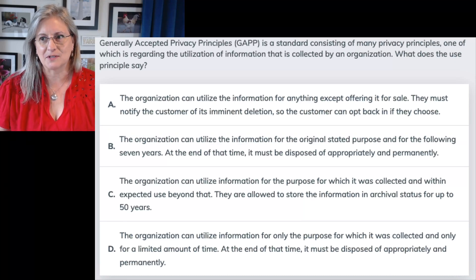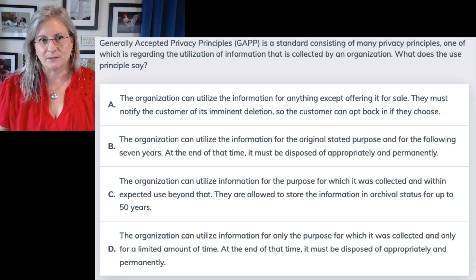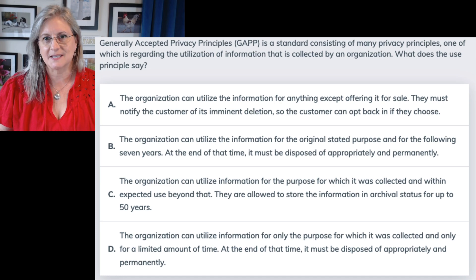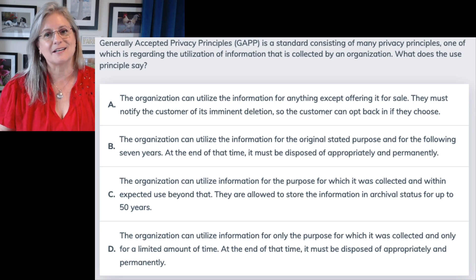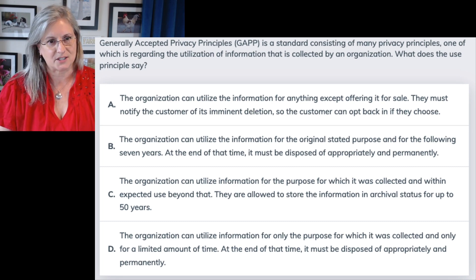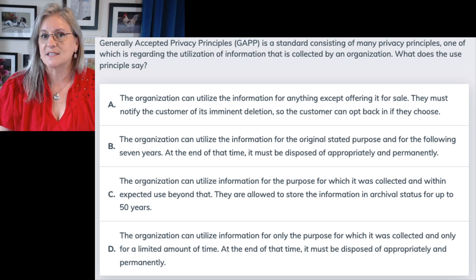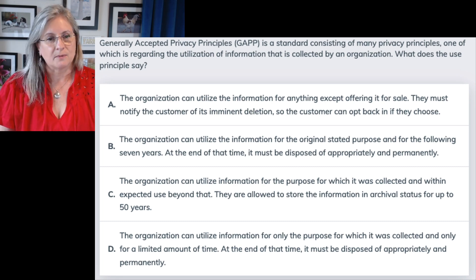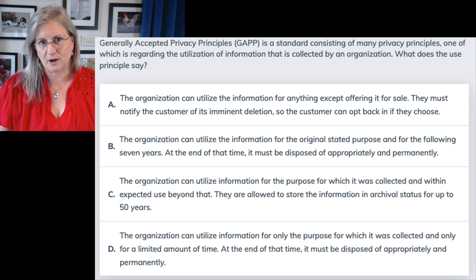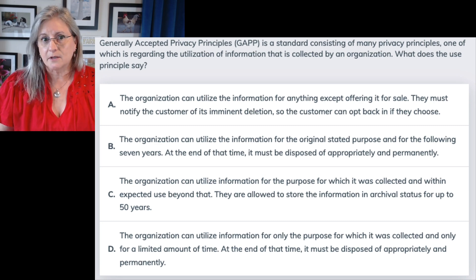Thanks to Pocket Prep for letting me use some of the questions. This one is from the Cloud Collection. The Generally Accepted Privacy Principles (GAPP) is a standard consisting of many privacy principles, one of which is regarding the utilization of information collected by an organization. What does the use principle say? My first thought is this has actually been updated — GAPP was replaced by PMF, the Privacy Management Framework, but there is still a use principle.